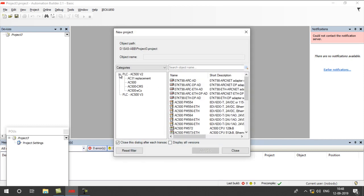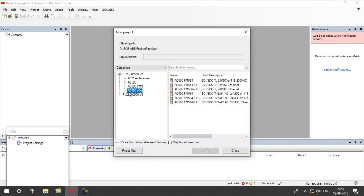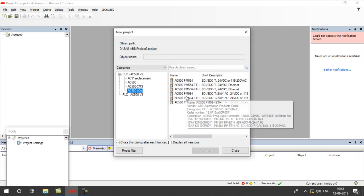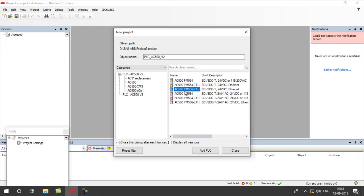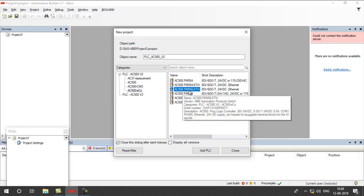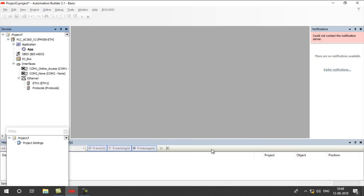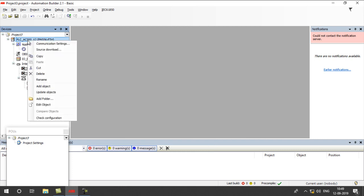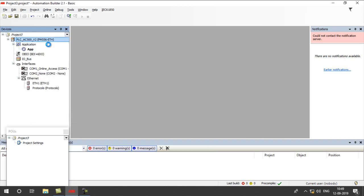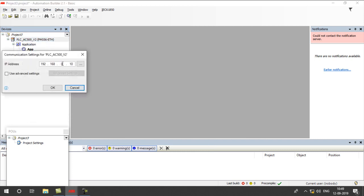Choose the model number of the PLC that you are going to use. My model is AC500PM556 Ethernet. Next, right-click on this. You have to give the IP address of your PLC.